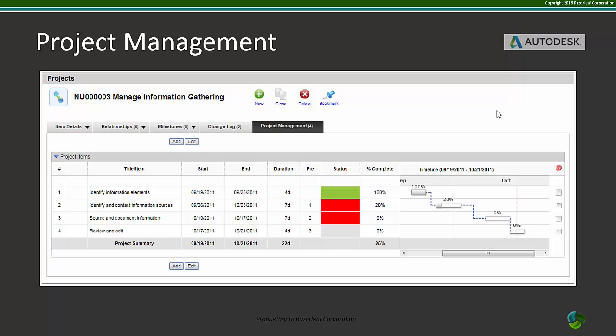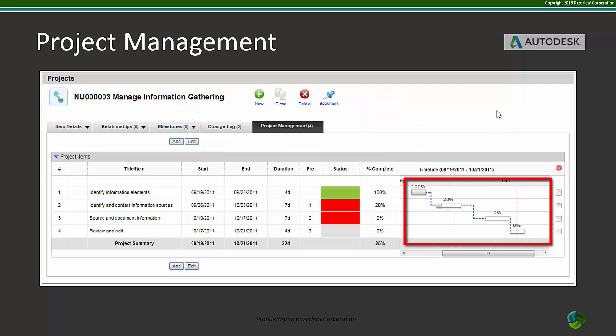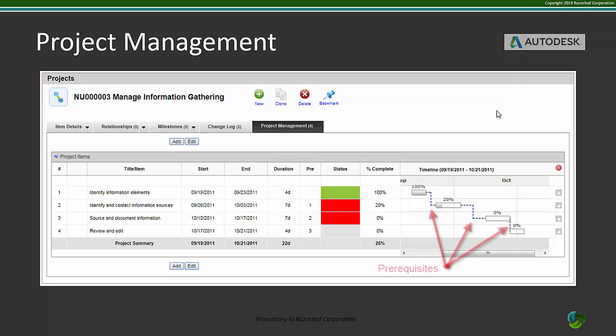The project management view displays tasks by dates and status and reflects progress as it happens. A timeline is shown in Gantt chart format to show the status of your project visually, while prerequisites keep the project flow organized.